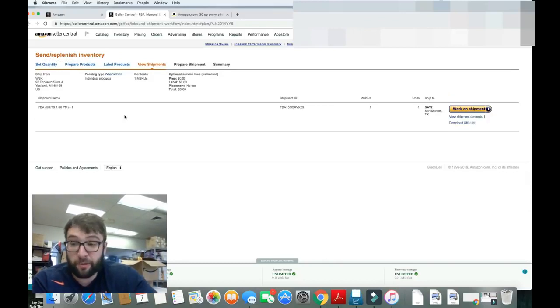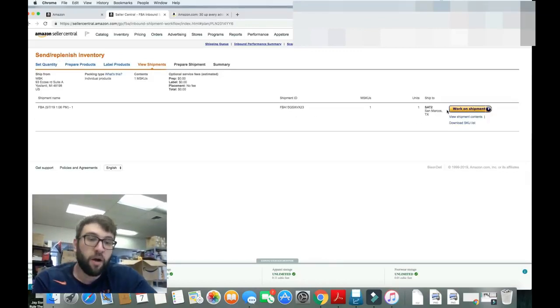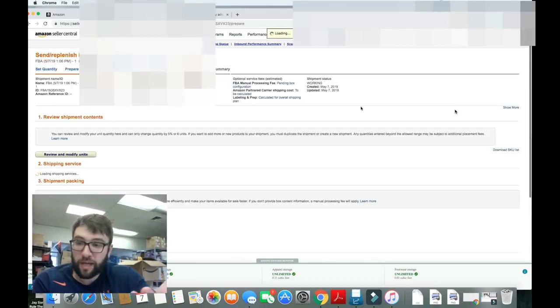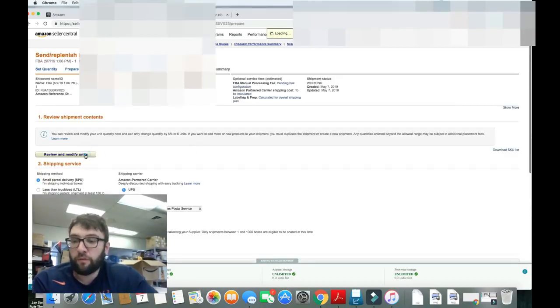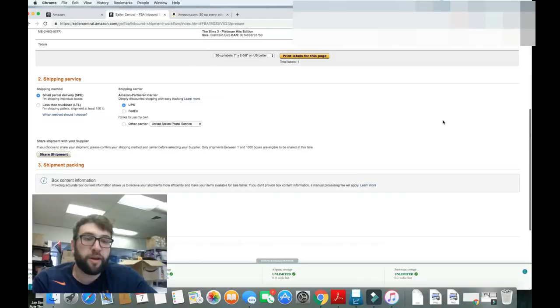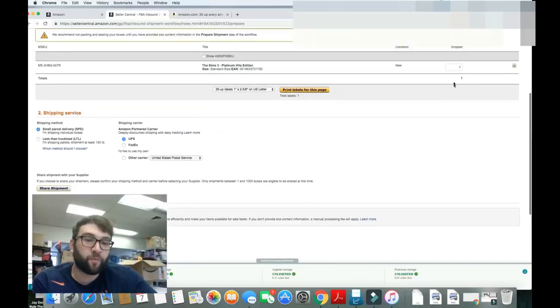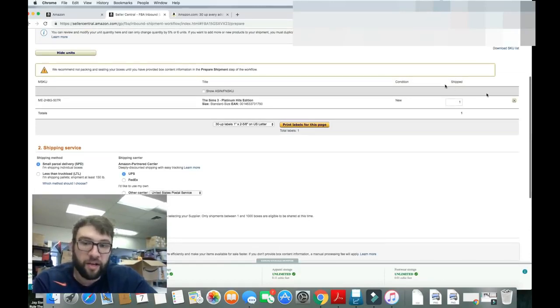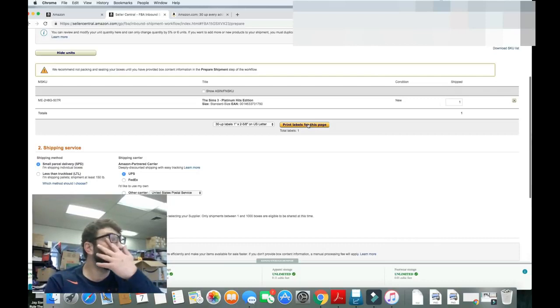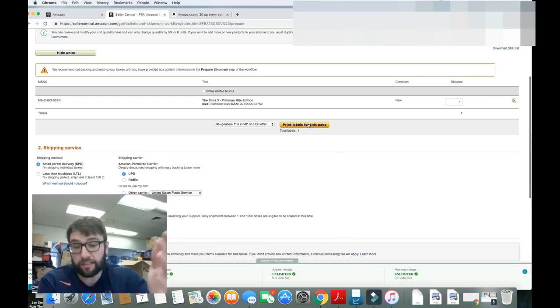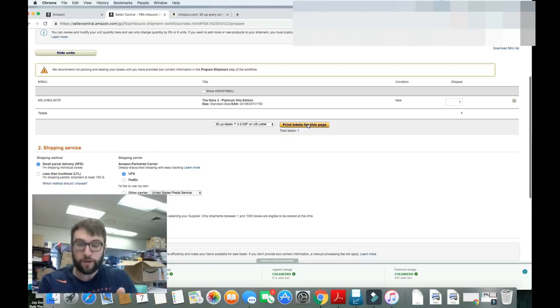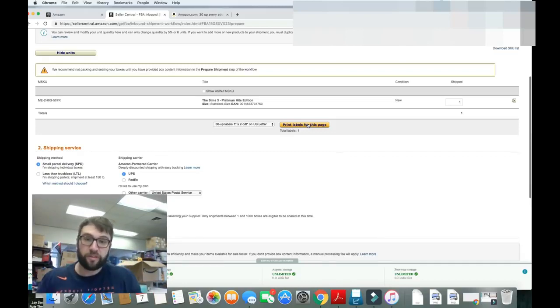This is it. This is our shipment right here. It's FBA, whatever. That doesn't matter. We're going to work on the shipment. We go to the page. Review and modify units. Do we want to add more? You can add up to 5% or 6 units more. Whatever is higher, I think. No, we're not going to change it, though. You can print off the labels here as well. It prints off the same label. It doesn't matter. You can do it either way.